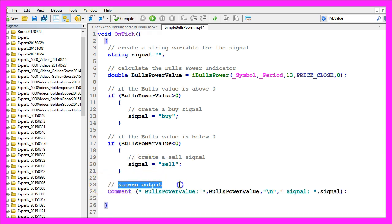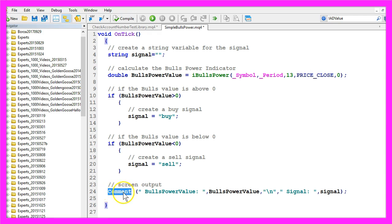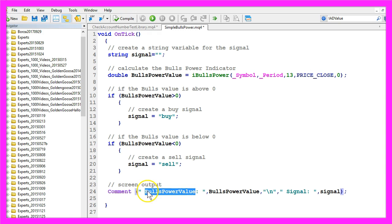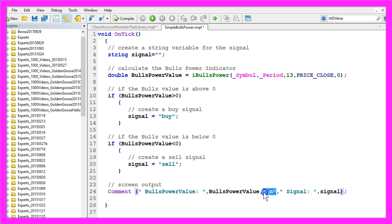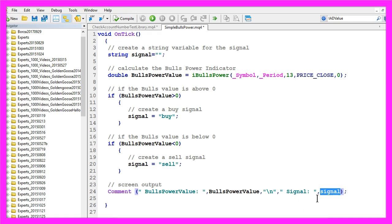Last but not least, we create a screen output by using the built-in comment function to output the words Bulls Power value followed by the calculated value, and in a new line we output signal followed by the calculated signal. Okay, that's it.